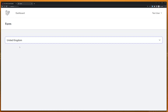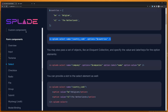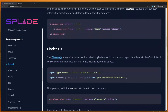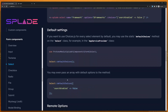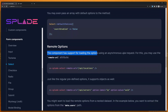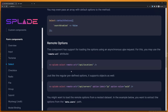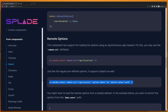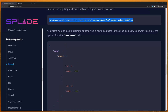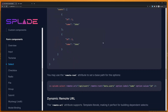Now, based on what we select here, I want to populate the cities. If we scroll down in the documentation we have an eloquent relationship example, default settings, and then remote options. The component has support for loading options from a remote URL — what that URL returns will populate the options. That's what we're going to do.